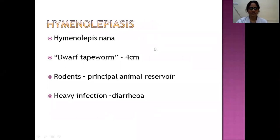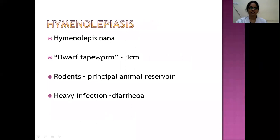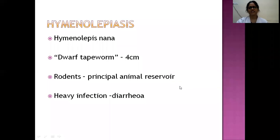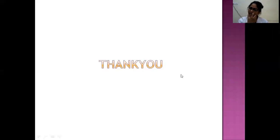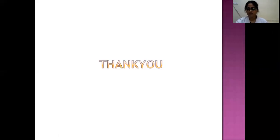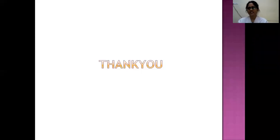Hymenolepiasis is caused by Hymenolepis nana, also called the dwarf tapeworm — the shortest known tapeworm, measuring only 4 cm. It is carried by rodents as the principal animal reservoir. Heavy infection can cause diarrhea. Hydatid cysts of the liver and lung are high-yield exam topics. Neurocysticercosis is very important — please revisit the slides and read your Harrison and other available sources. That concludes the class.